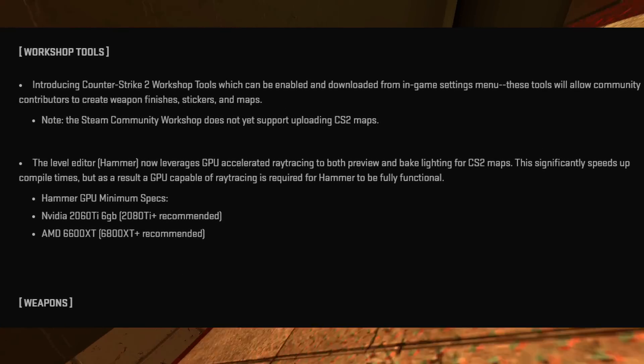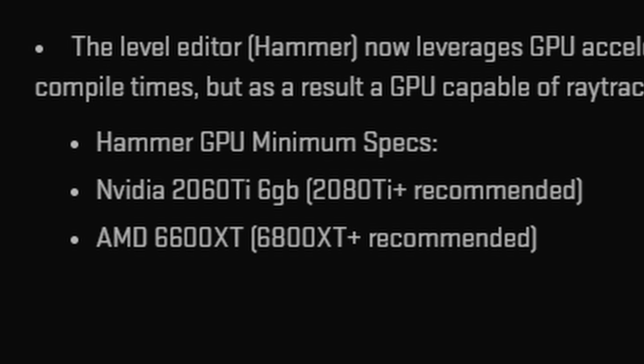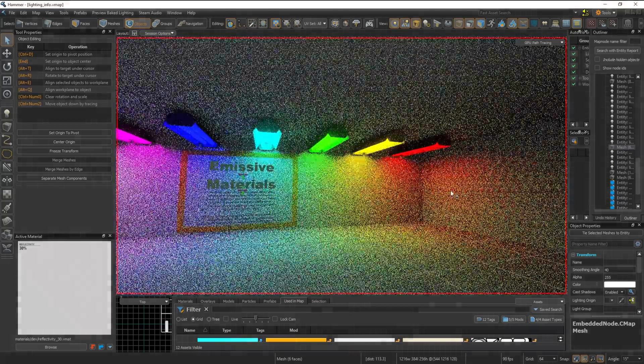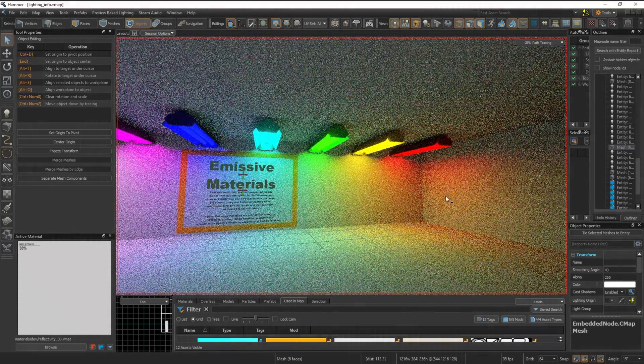The new Mapping Editor requires you to have a beefy graphics card to take advantage of new ray tracing technology.